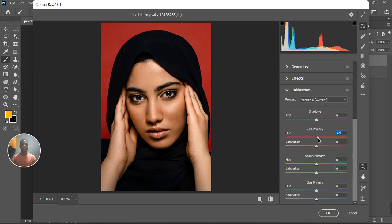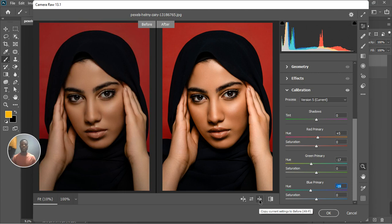Go to the Calibration panel, open it up, increase the Primary Red to like plus 5, take the Greens back to like minus 17, and bring back the Blues to like minus 23. Now you can see before and after. Thank you so much for watching — don't forget to hit the like button and subscribe if you are new to the channel.